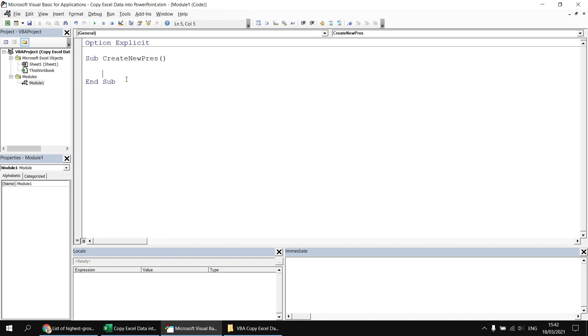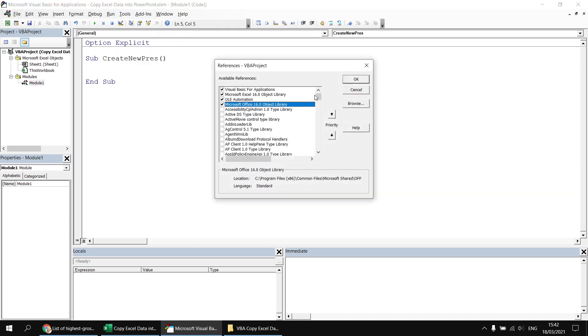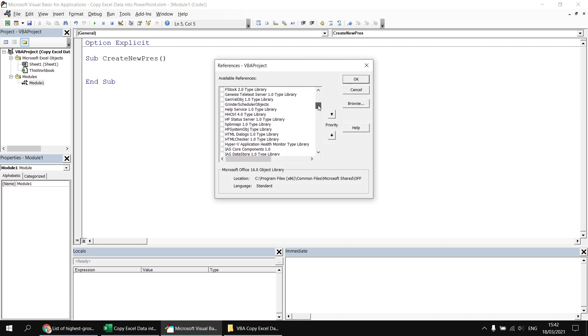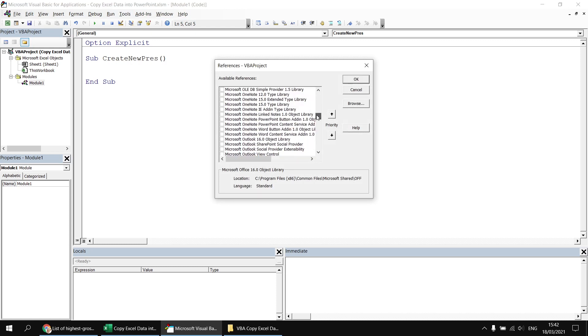In order to talk to PowerPoint, the easiest thing to do is to set a reference to the PowerPoint object library. So I'm going to head up to the Tools menu and choose References, and then scroll through the list to find Microsoft PowerPoint.